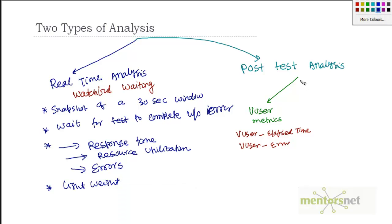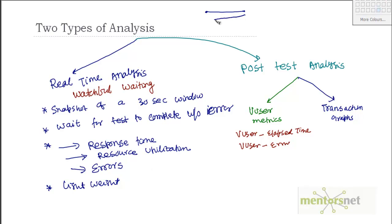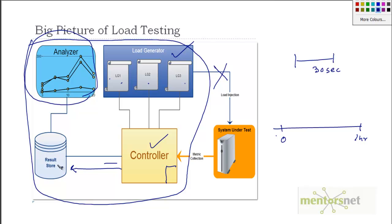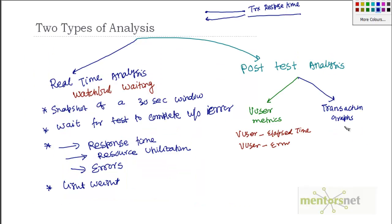Next is very important. It's called transaction graph. So transaction graphs is like, if you remember that whenever we are sending a request to the server, server is responding. This round trip time is called transaction response time or request response time. So what we need to do, this transaction response time is the measurement of performance. And we are collecting this data and storing that data in our result store. And what our intention here is, once the test is over, then we should be able to analyze those things.